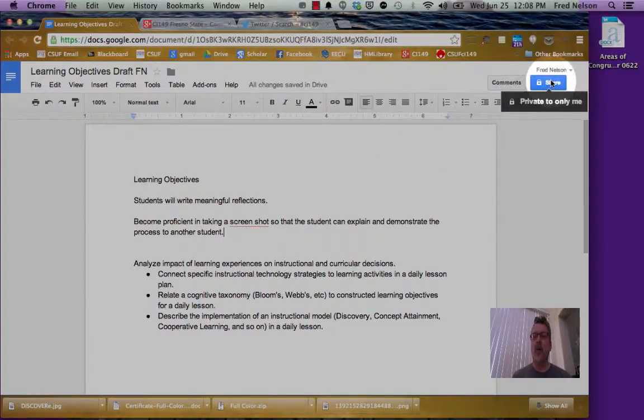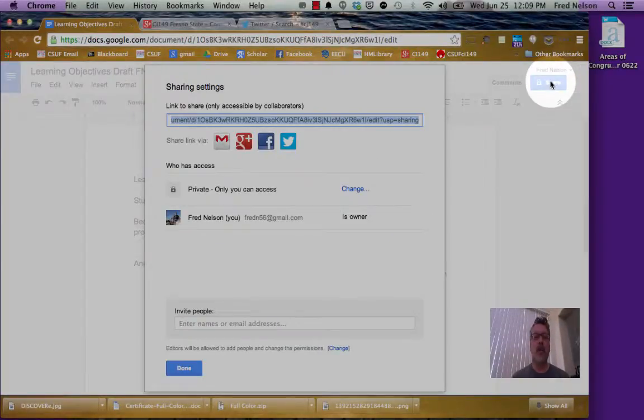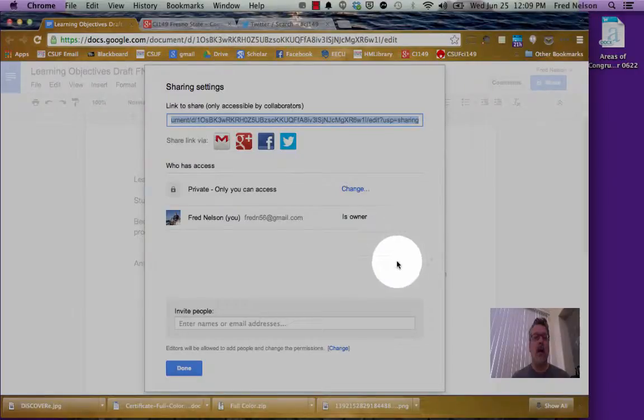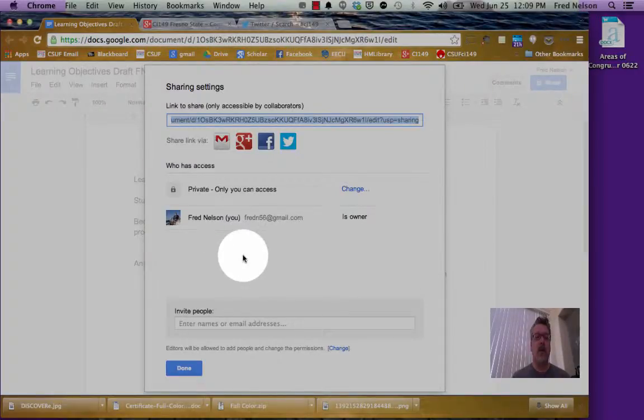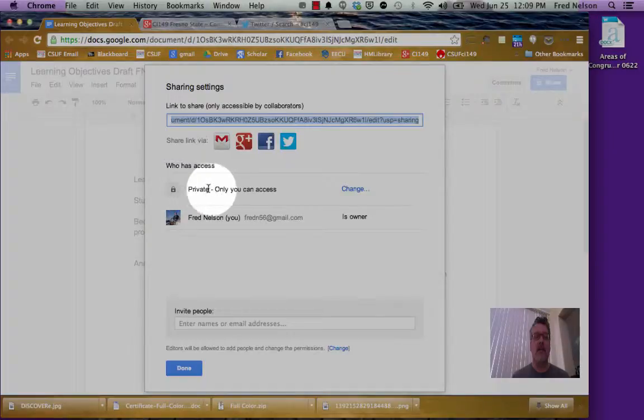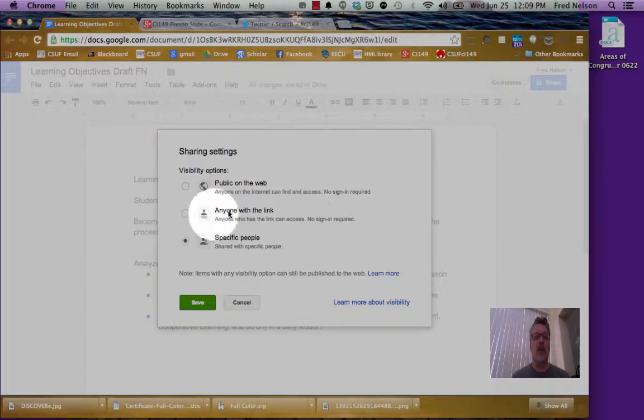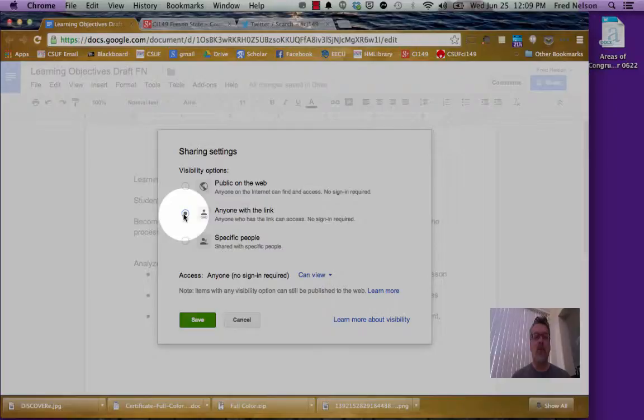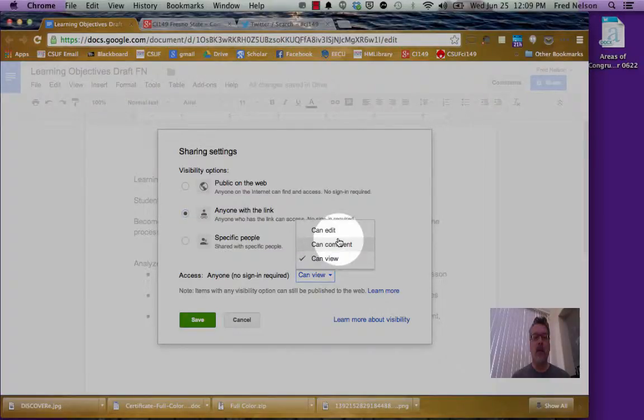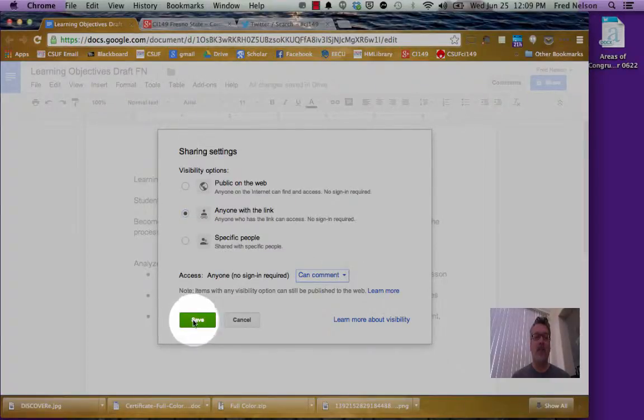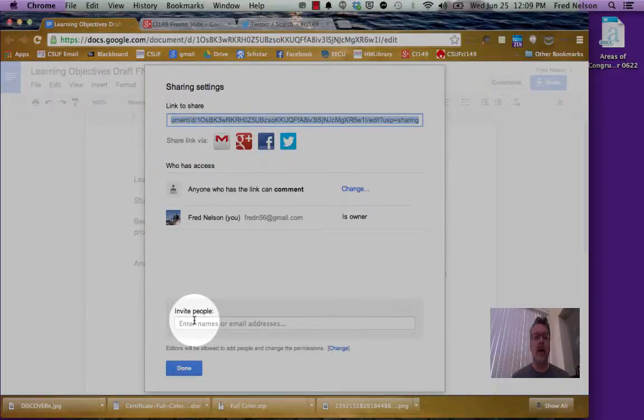So I'm going to go up here to where it says Share. And I'm going to first of all change the access. Right now it says Private Only You Can Access. So I'm going to change that to Anyone With The Link. And I'm going to change it to Can Comment. And then I'll click Save.